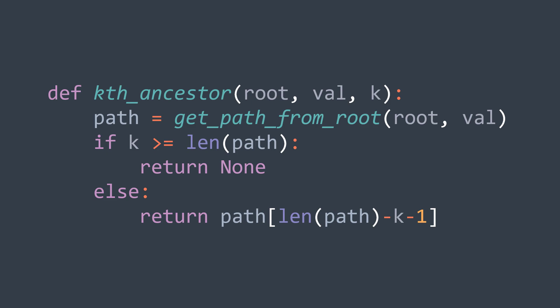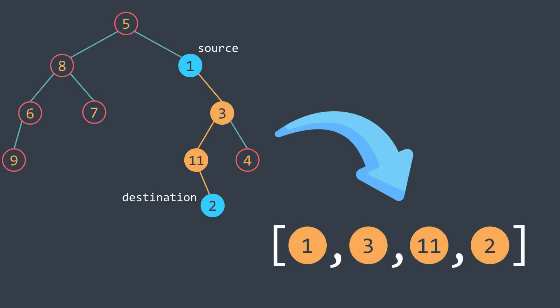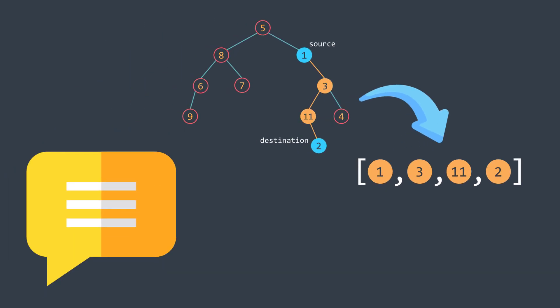Before continuing, little exercise to see if you understood. We want to get the path from a node source, not necessarily the root this time, to a node destination. How can we proceed? Answer in comments if you have an idea, or you can just ask me to give you the solution.